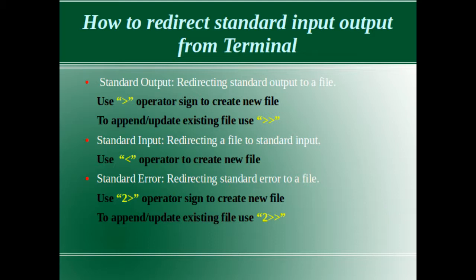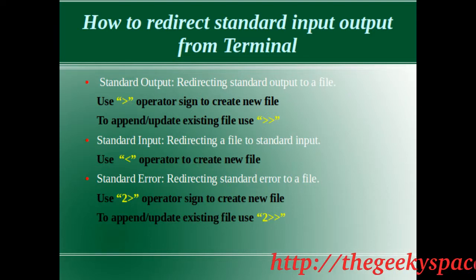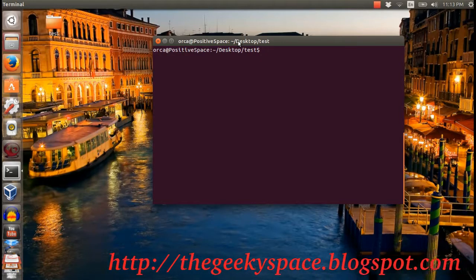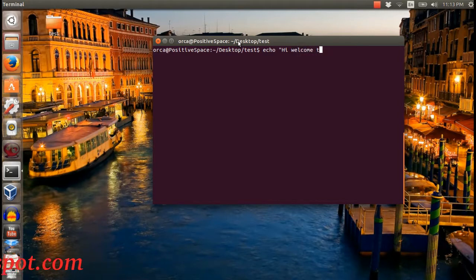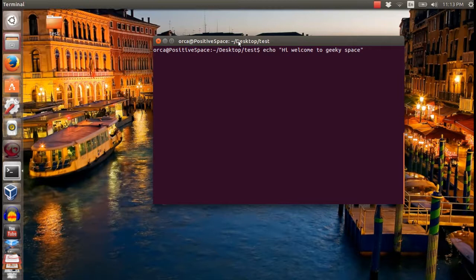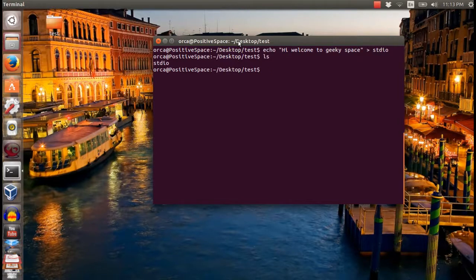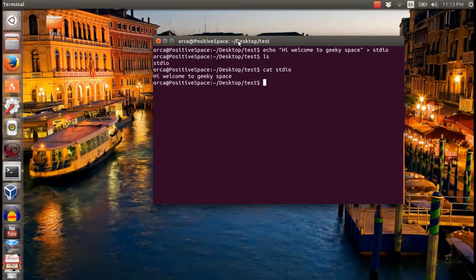In this example, I want to key in 'Welcome to GeekySpace' and save it in a file called stdio. I use the echo command to do this. The echo command will display text on your terminal. The syntax will be: echo followed with the text, then the greater-than sign followed with the file name. On entering the command, a new file named stdio will be created in the existing location with the content 'Welcome to GeekySpace'. To append or update the file, you need to use the double greater-than sign operator. If a single operator is used, the existing file content will be overwritten.